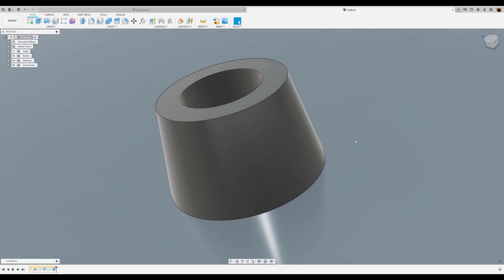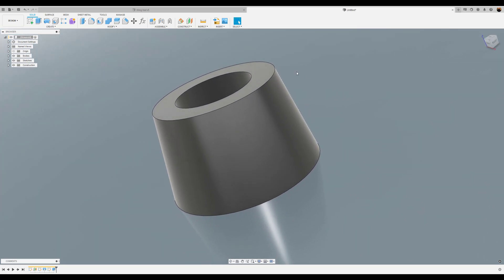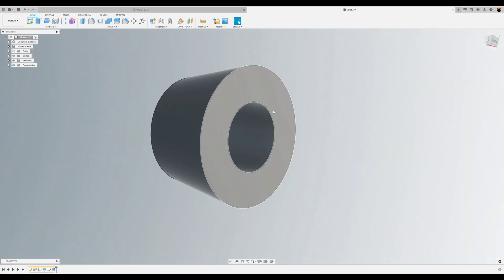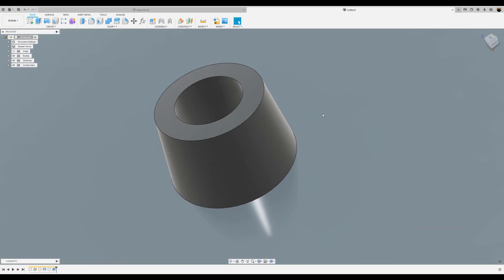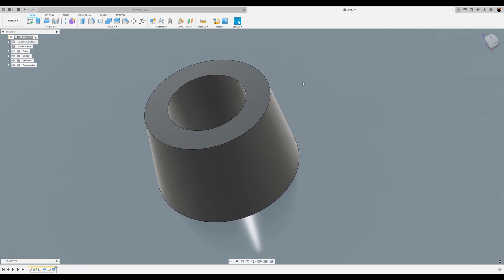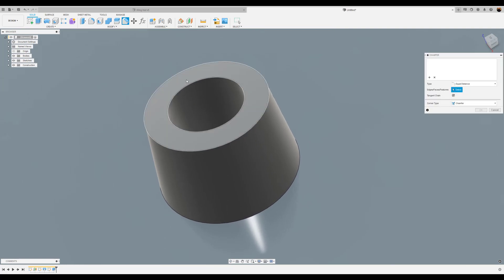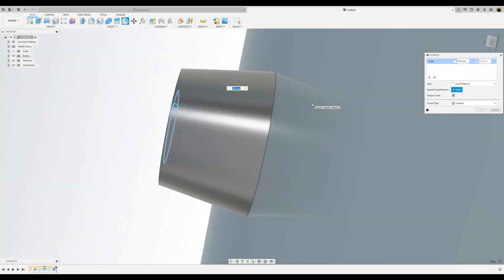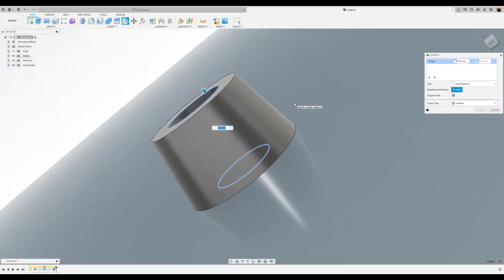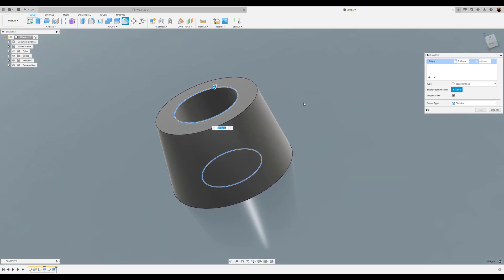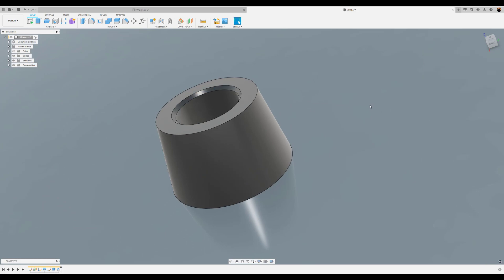Okay. Next we're going to give this edge at the top and this edge at the bottom about a 0.5 millimeter chamfer. Click OK.